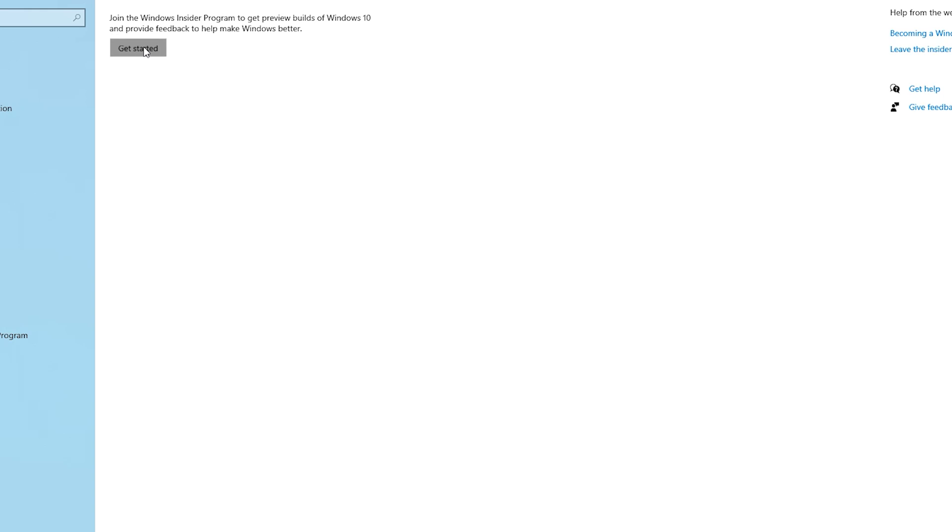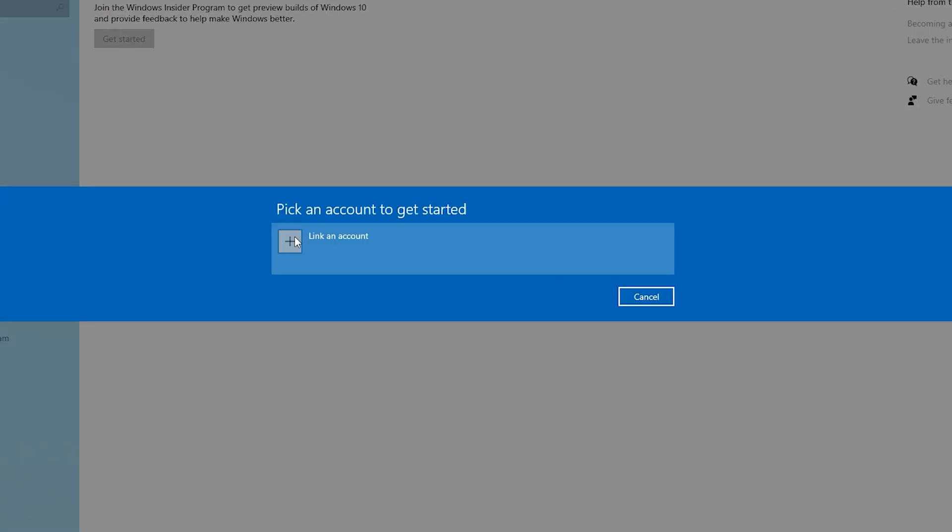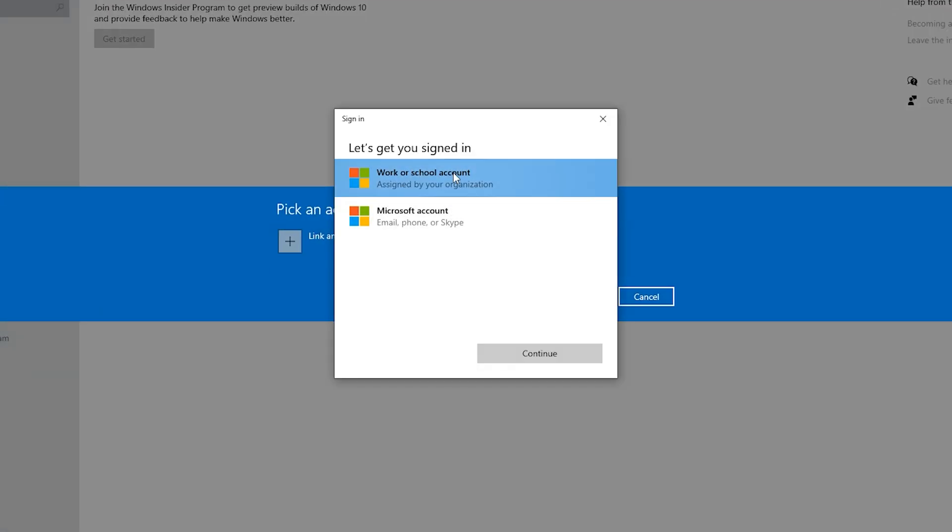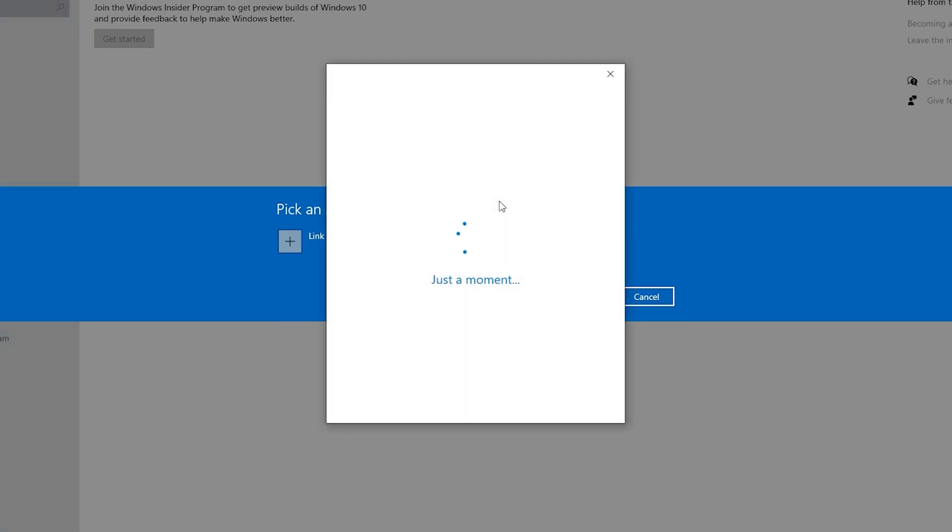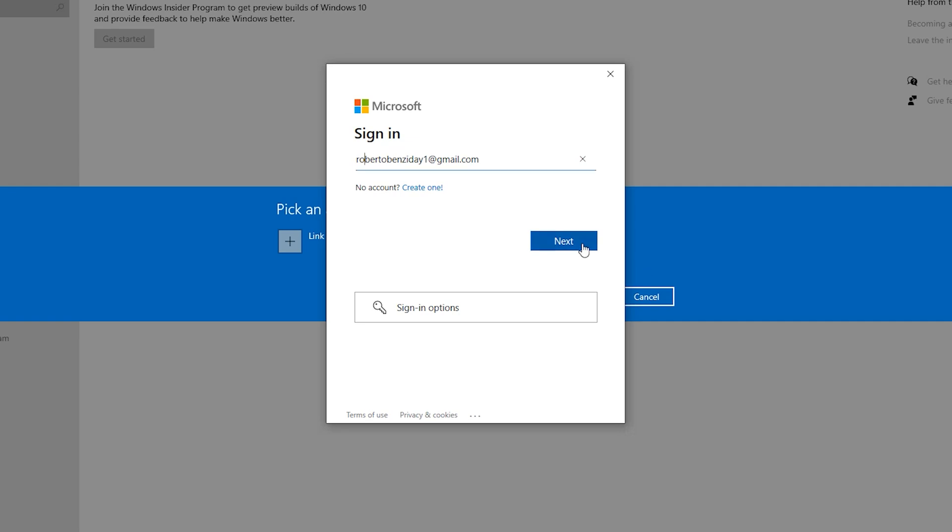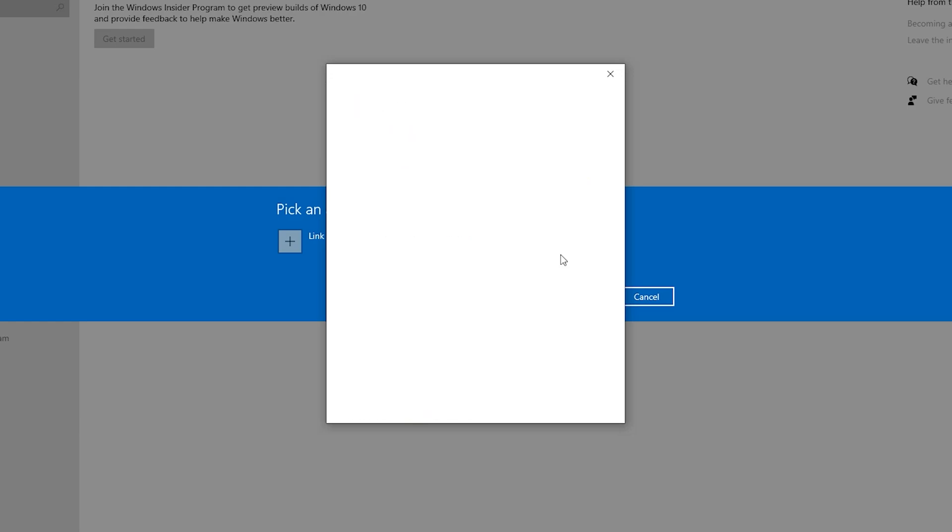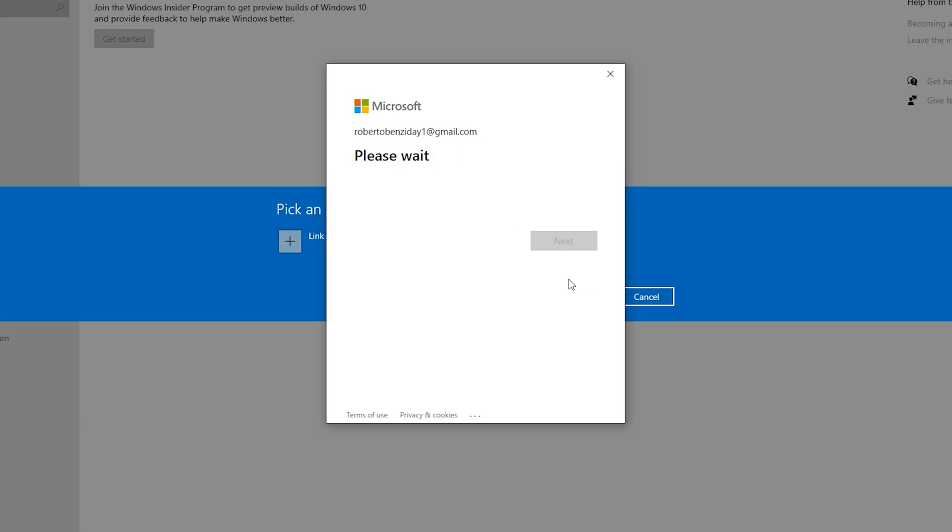Get started, link account, Microsoft account, continue. Enter your email address. We created a Microsoft account with this email address. Next, enter your password, sign in, next.